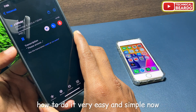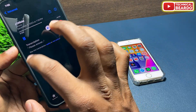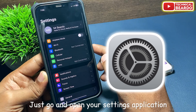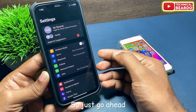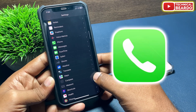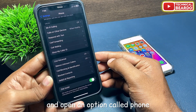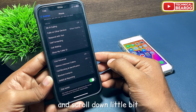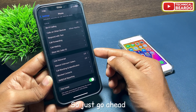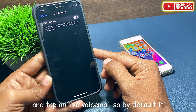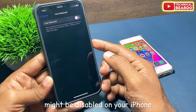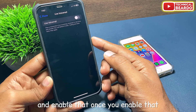It's very easy and simple. Just go and open your Settings app, scroll down and open the option called Phone, then scroll down a little and there is an option called Live Voicemail. Tap on Live Voicemail. By default it might be disabled on your iPhone, so just go ahead and enable that.